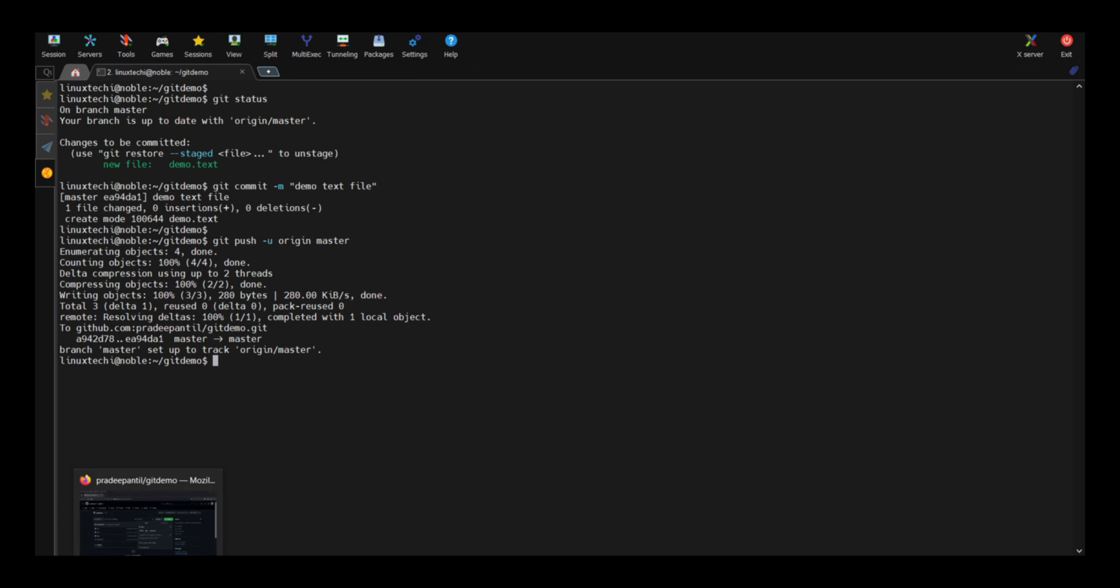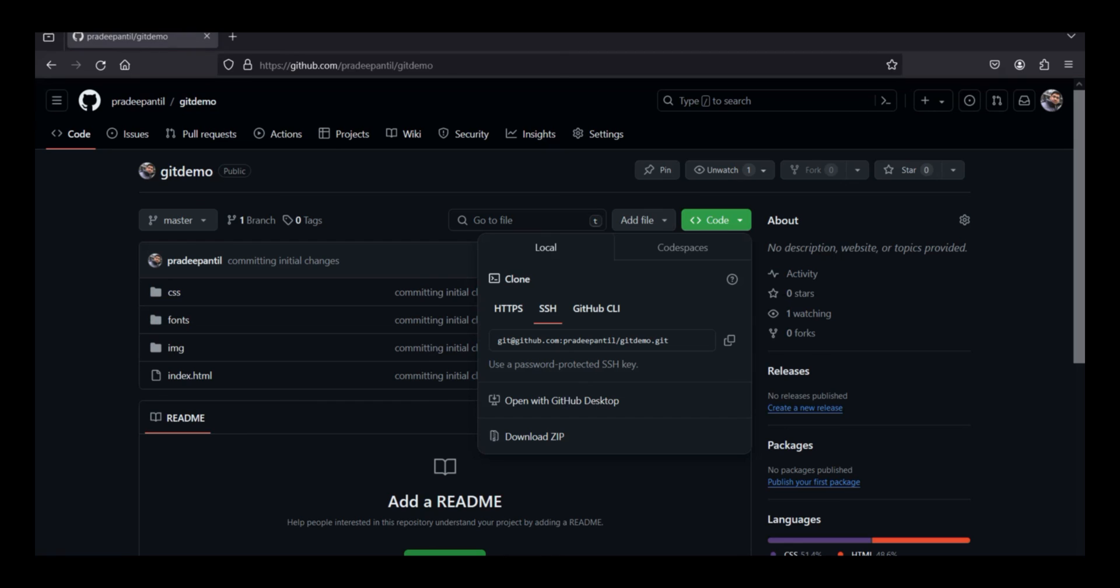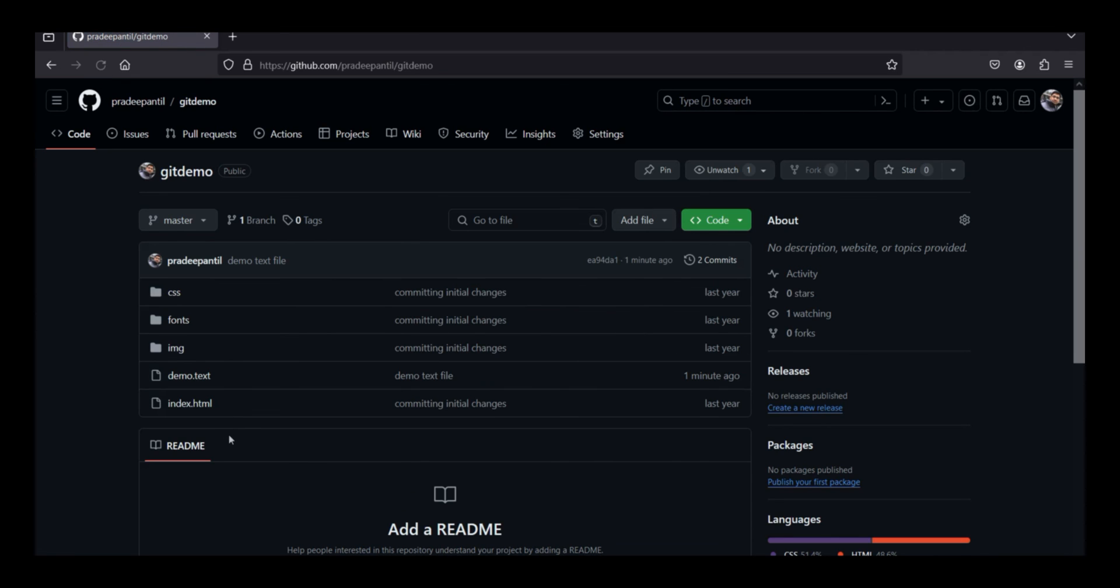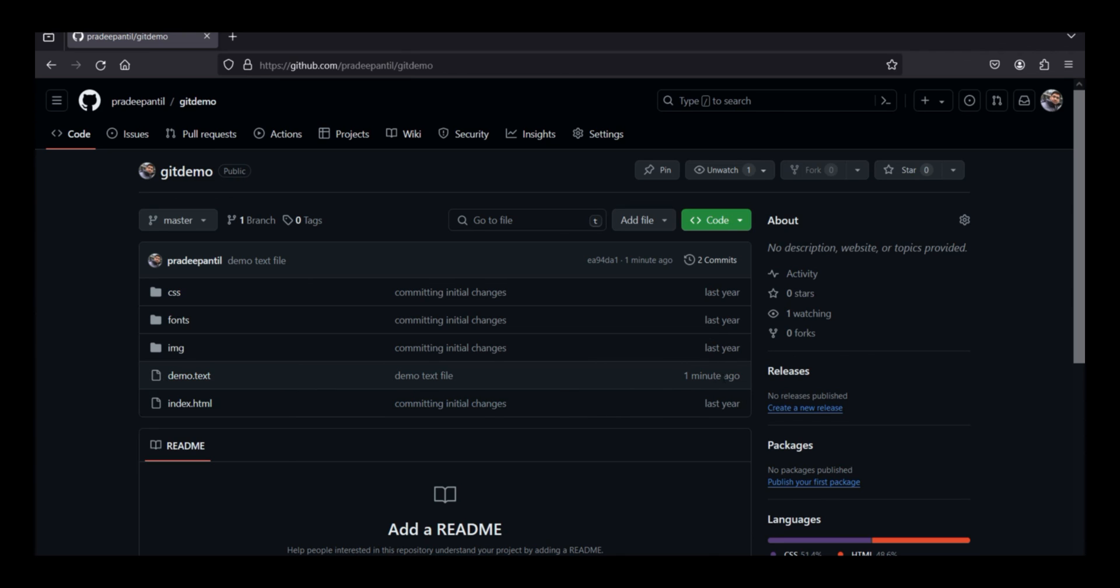To cross verify, now head back to your github account. And if you do a refresh, you will see a new file. Demo dot txt. It's one minute ago.